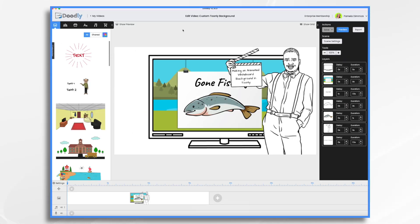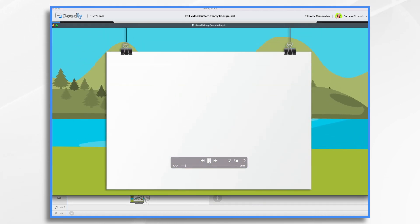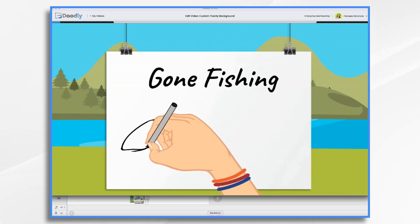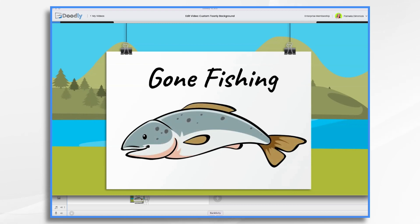Who says your whiteboard video background has to be plain white? I'll often use images of different whiteboards and signs as my background, and I got to thinking — what if we use Toonely to make a custom animated background and then blend it with a Doodly video? For example, take a look at this video. This first part I made in Toonely and then this one, obviously, I made in Doodly. And then I edited the two clips together to make this little sequence.